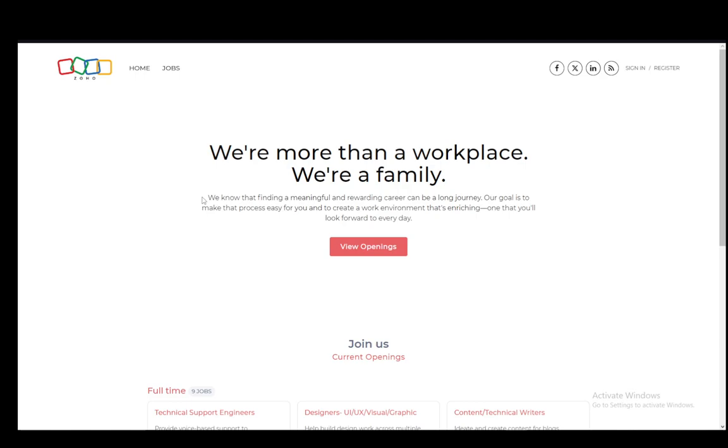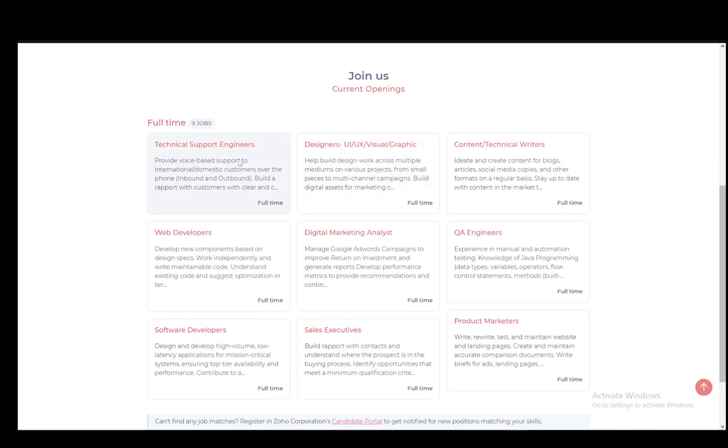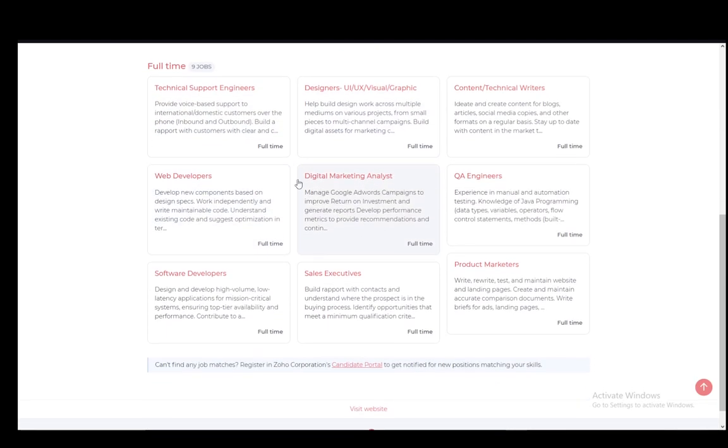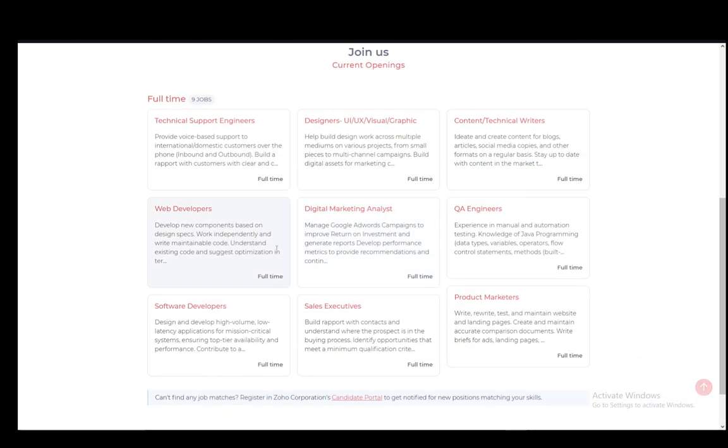First, what you want to do is go to the website careers.zohocorp.com and then go to jobs and careers. You can click view openings on the screen and it'll bring you down here. However, you can just scroll down yourself and pick the position you want, let's say for web developers.